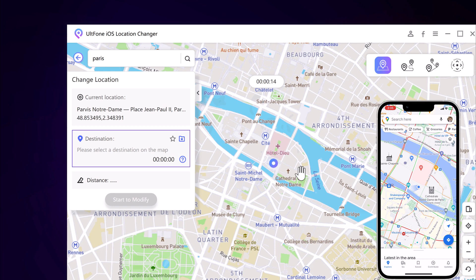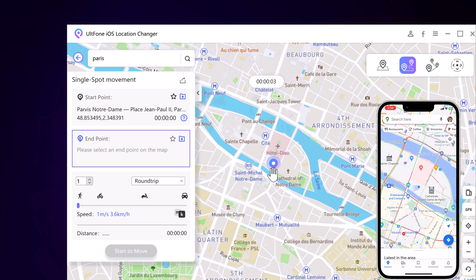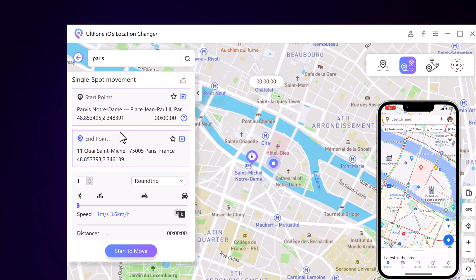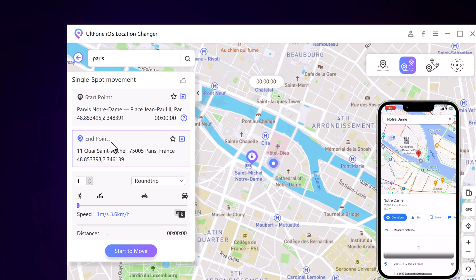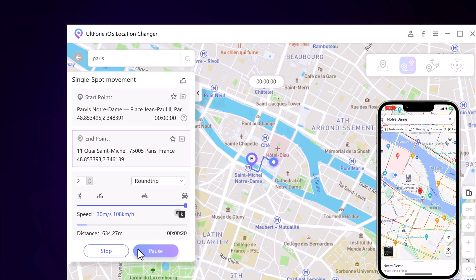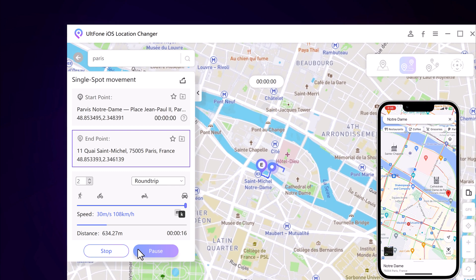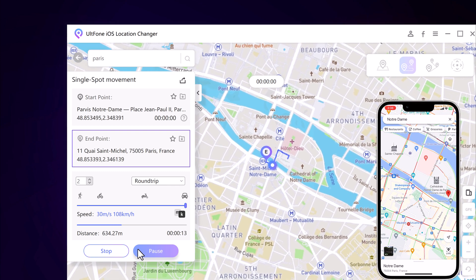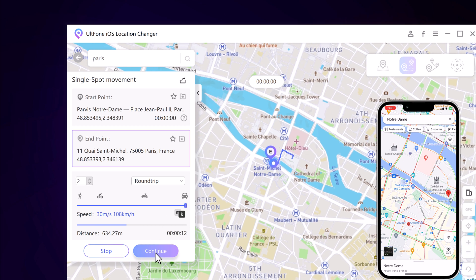You can also simulate a route without leaving home between two points with ULT Phone iOS Location Changer. Switch to the Single Spot Movement section on the main interface. The start point is your real location. You can tap on the map or enter the destination address in the search bar to position the location. After confirming the start and target address, you can drag the speed bar to adjust the move speed — simulating walking, cycling, or driving. You can also set the number of move times. Click start to move and begin moving along the two points at your custom speed. During the process, you can pause and continue anytime, making the movement look more natural.